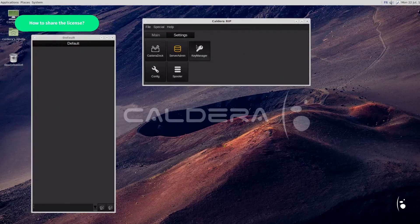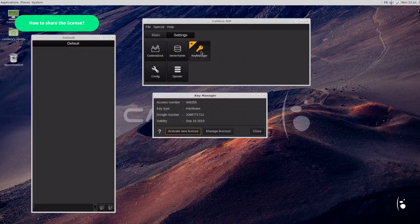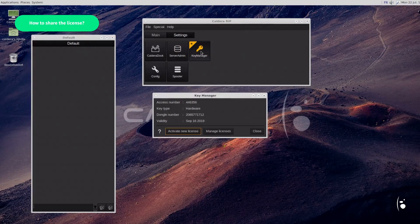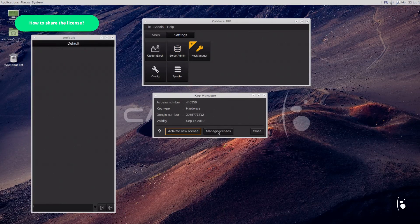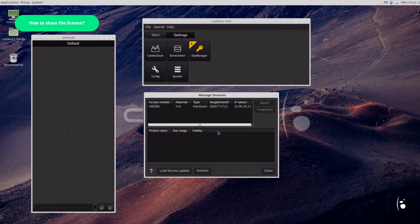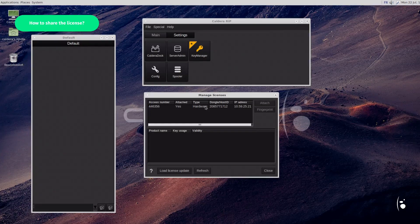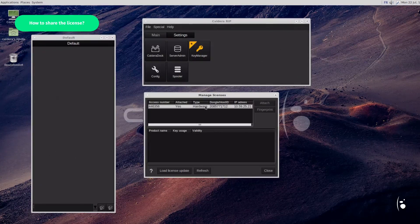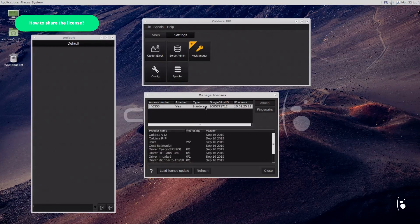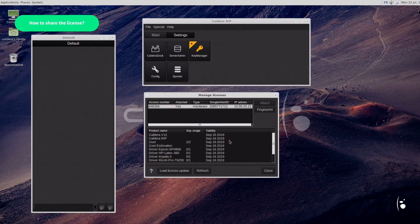As expected, if we take a look at the Key Manager module, we can see that two out of two users are now active from the same shared license.